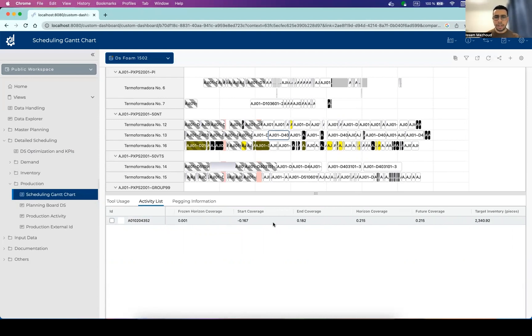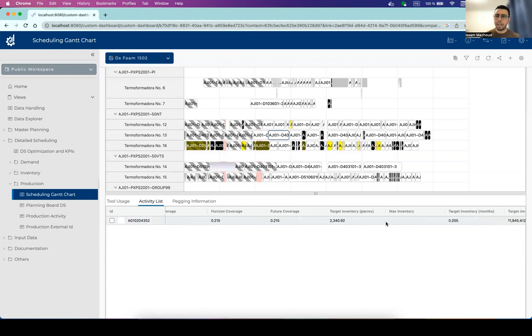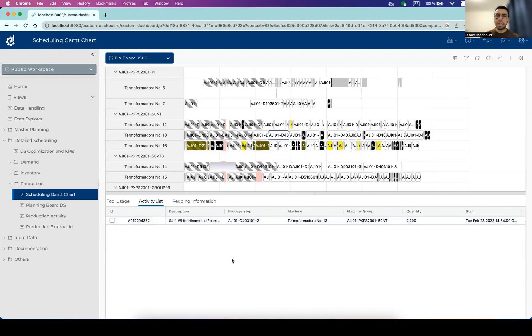So typically we can see the start coverage of the activity. So the coverage at the start, at the beginning of the activity, we can see information about the cover at the end of the activity, at the end of the horizon for the specific SKU, etc. And all this information is recomputed dynamically when you update the scheduling Gantt chart.